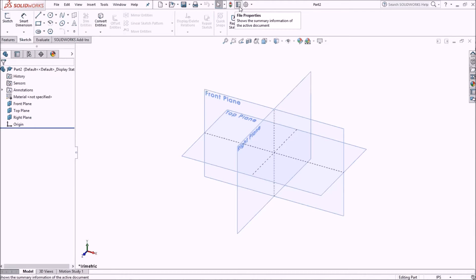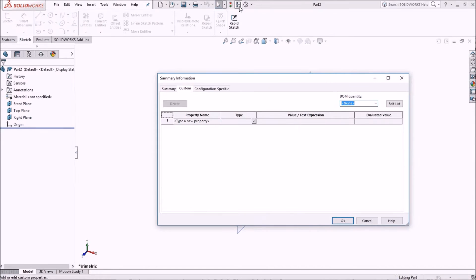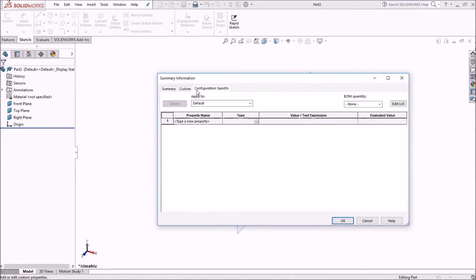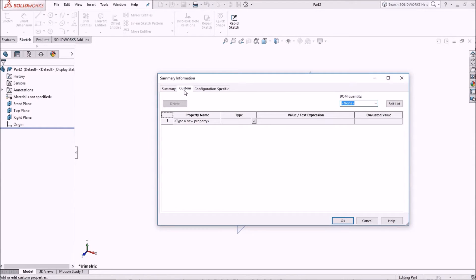When I come up to my top bar, I've got an icon called file properties. When I open that, I see that I've got two or three different tabs. In this custom tab, it is blank.